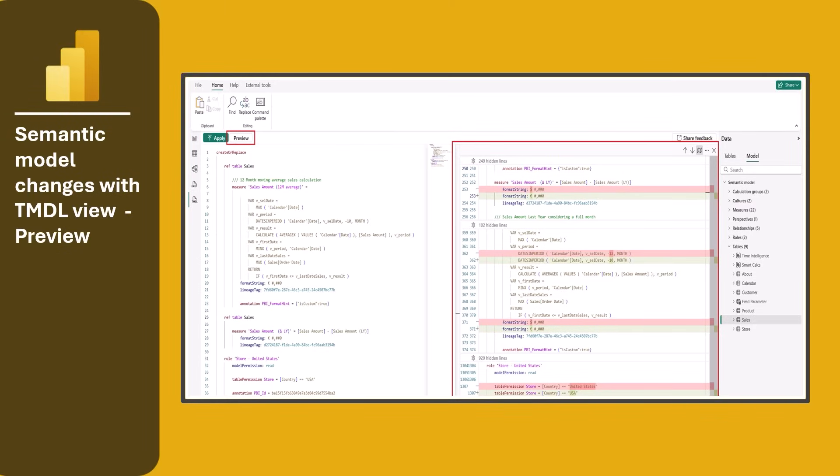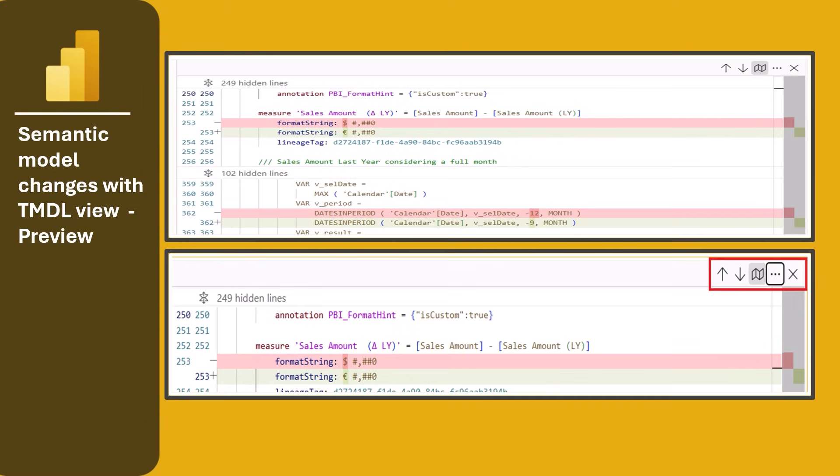We also have semantic model changes with the TMDL view, which is in preview. The TMDL view lets you preview script changes by showing a preview of the semantic model before and after script execution as a TMDL code diff. This is particularly useful when copying scripts from others, allowing you to assess their impact before running them. Clicking the preview button next to the apply button shows a TMDL diff with red highlighting for removed or changed lines and green for new changes.